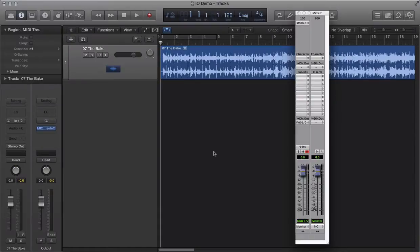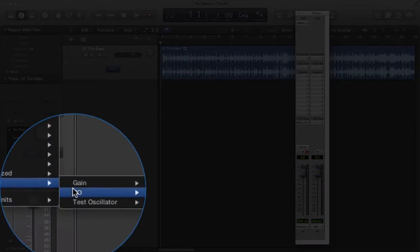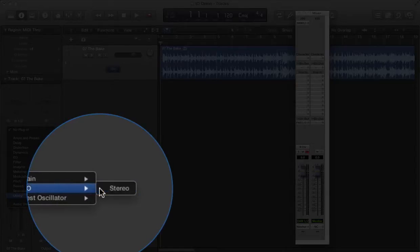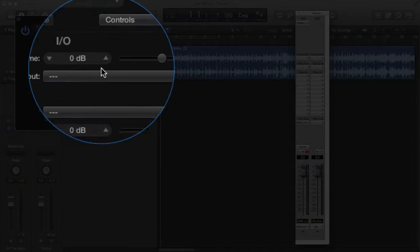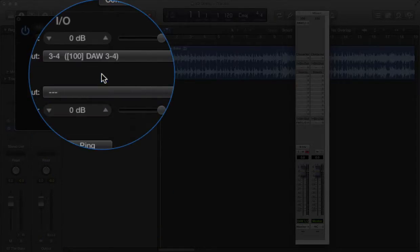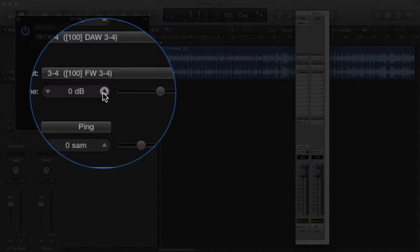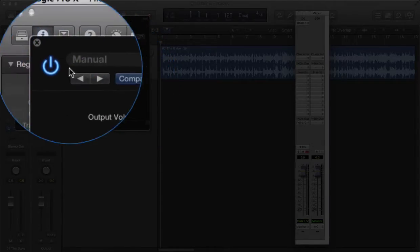Let's take a look at integrating Mio Console's I/O insert functionality within a Logic Pro session. Insert Logic's I/O plug-in on your track, and assign the Firewire and DAW channels you want to use to send and return your insert point to Mio Console.